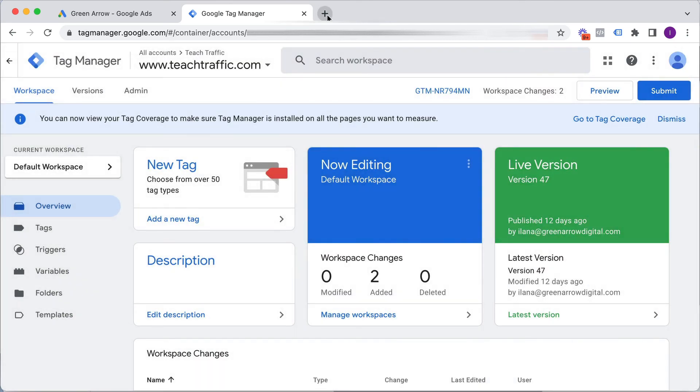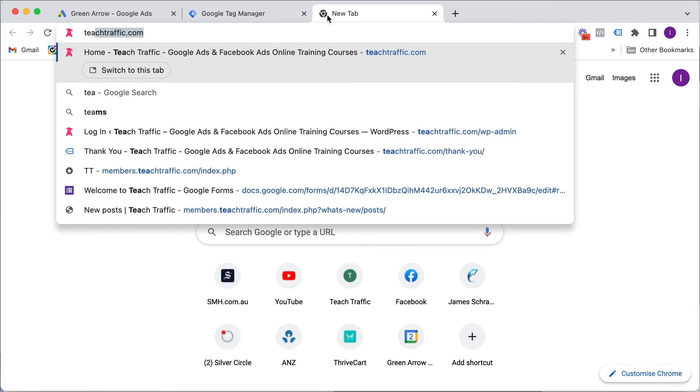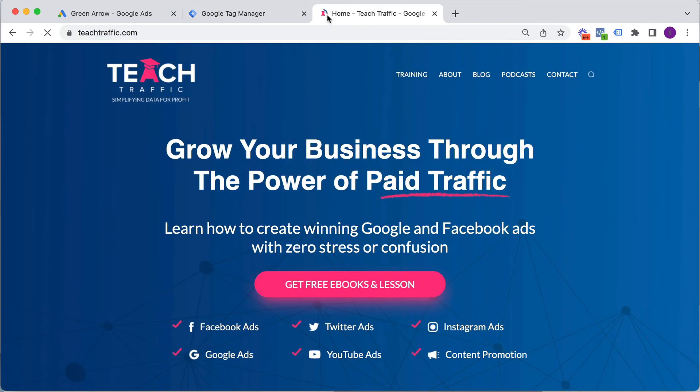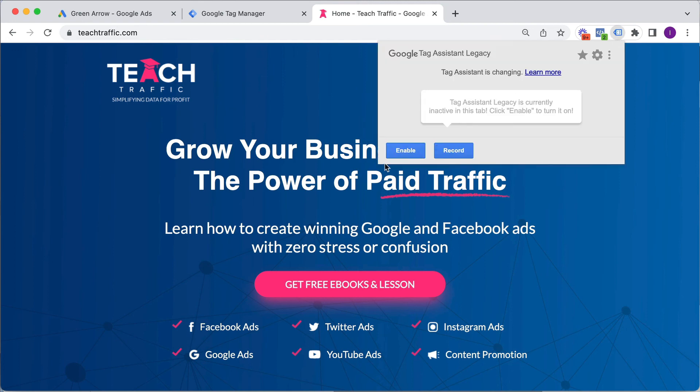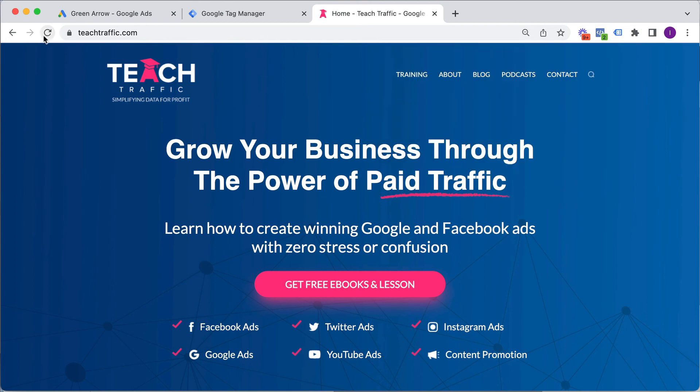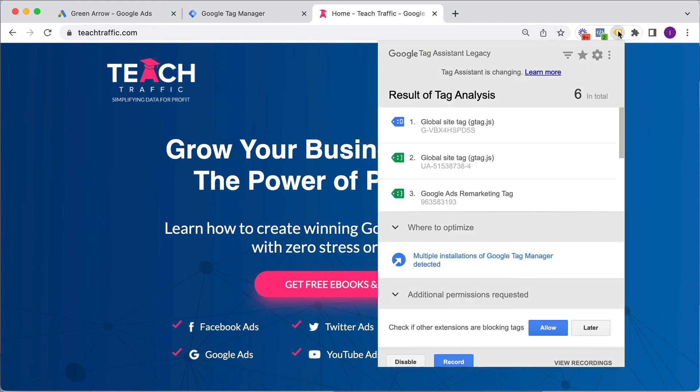If you go to your website as well, so I'll go to mine. And I've got tag assistant, I'm going to enable this and then I'm going to refresh. You can also test that it's been done correctly because I've got my Google Ads remarketing tag here as well.